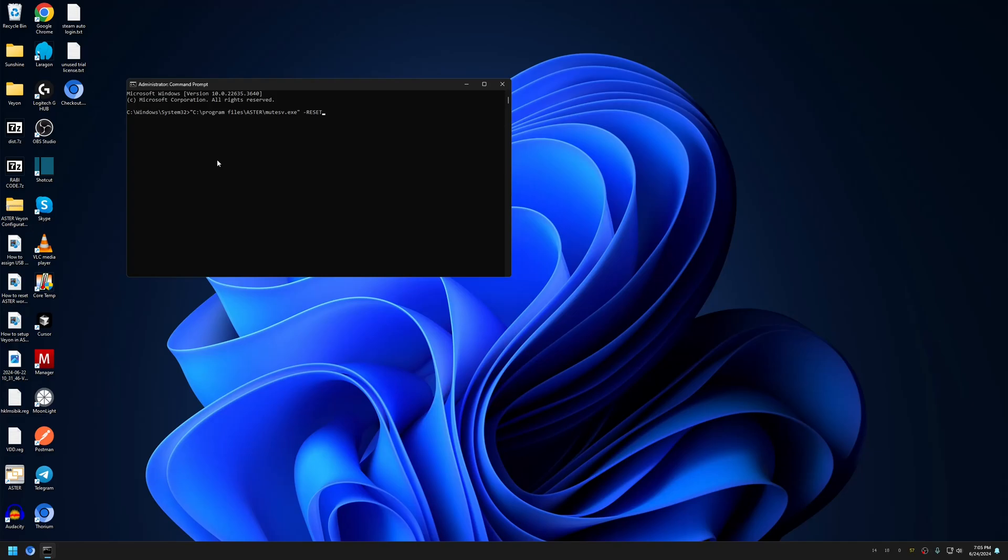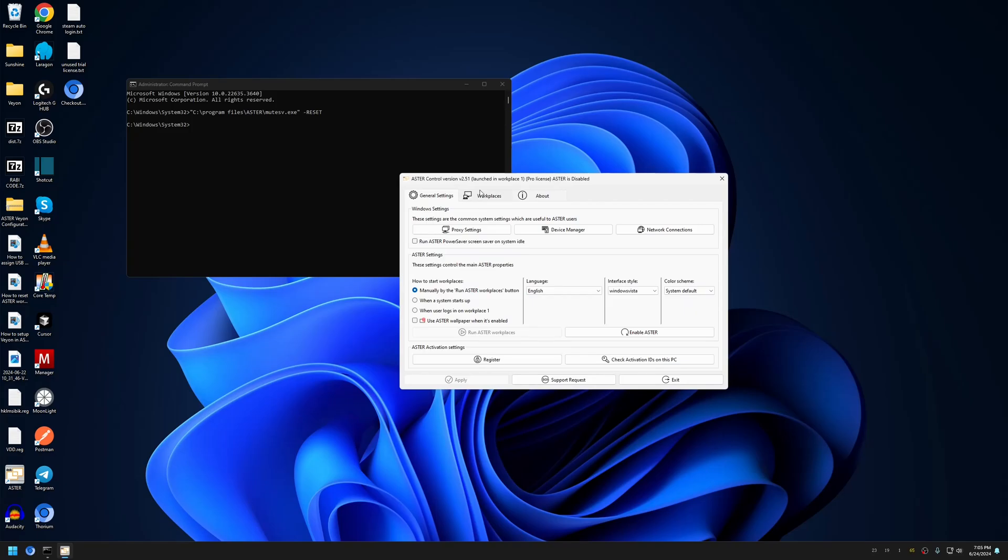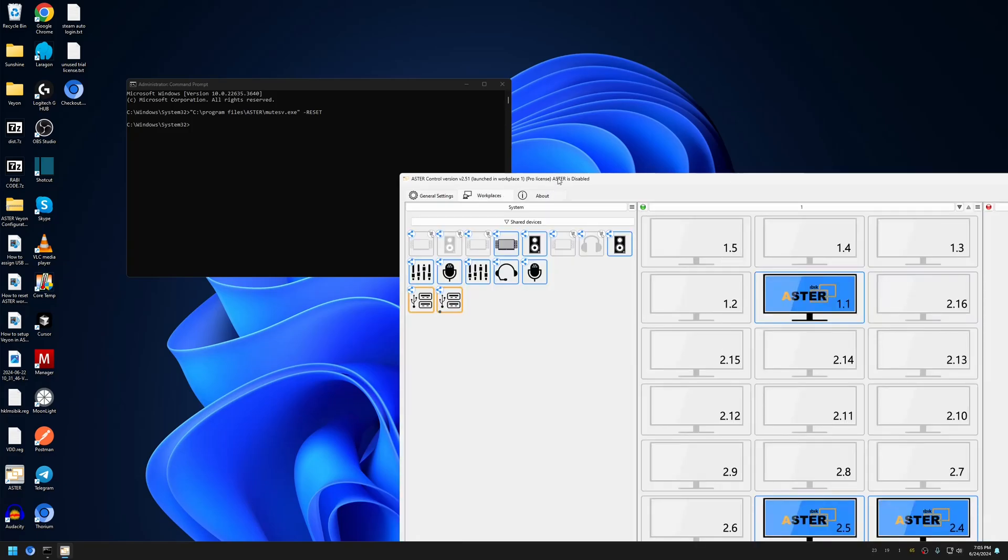Now this command will reset all the configuration you have done for ASTRO Workplaces. Once the command has run, you can open ASTRO Control and go into the Workplaces tab.